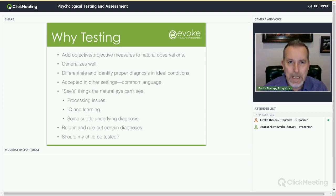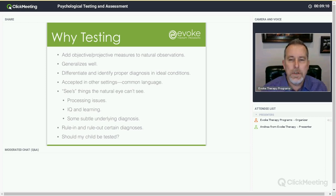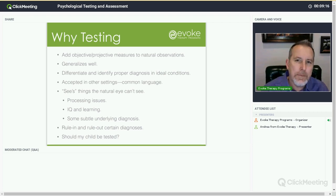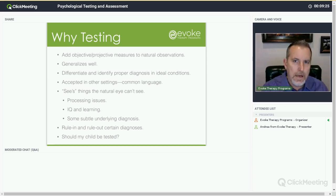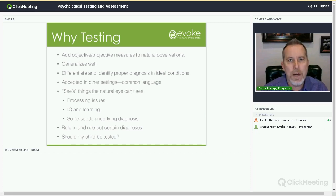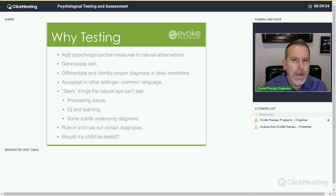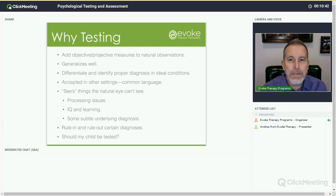Differentiating and identifying proper diagnosis in ideal conditions — while some adolescents and young adults have been tested prior to Evoke, there's a lot of value in having substances and a lot of distractions removed from the process. They're settling down, they're out of a crisis. Wilderness therapy provides a kind of quietude. So testing in an ideal condition can be helpful in adding to the equation if the testing was done some time ago or in the context of a child using or dealing with other crises.